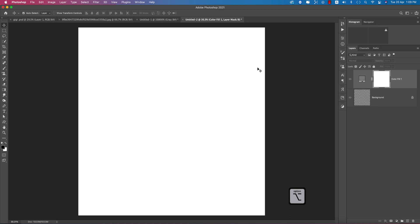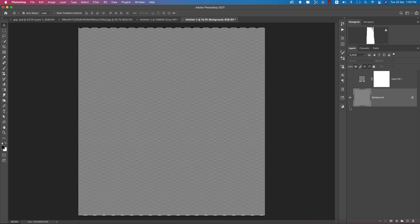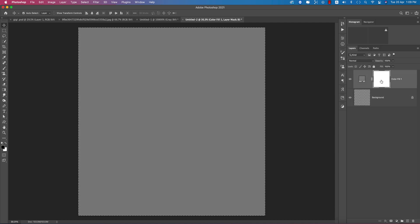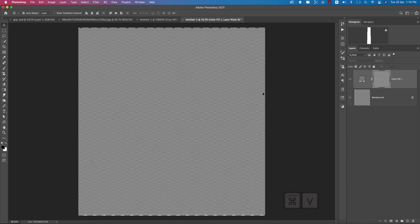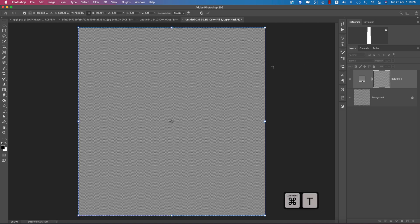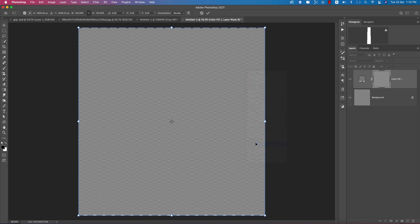Now select this mask — hold Alt or Option and select this mask. You are getting the white portion from here. Select this background, Control or Command A to select all, Control or Command C to copy. Then hold Alt or Option and Control or Command V to paste — you're getting that.